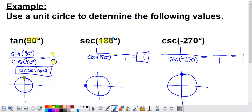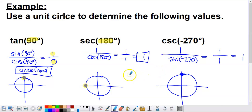Now for secant of 180°. Step one: locate the angle. Moving counterclockwise 180° from the positive x-axis puts us right here. For secant, we need its representation in terms of cosine. Secant is the reciprocal of cosine — and cosecant is the reciprocal of sine. Be careful: it's easy to think secant pairs with sine and cosecant pairs with cosine because of the starting letters, but they actually invert with each other. These are reciprocal trig functions, not inverse trig functions.